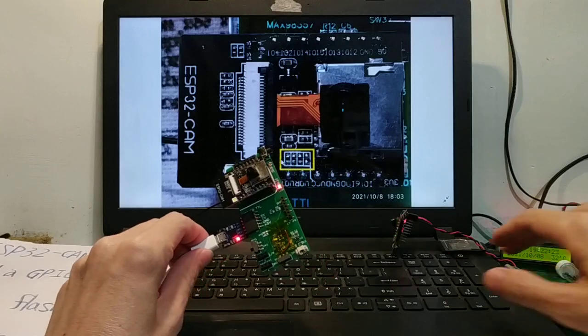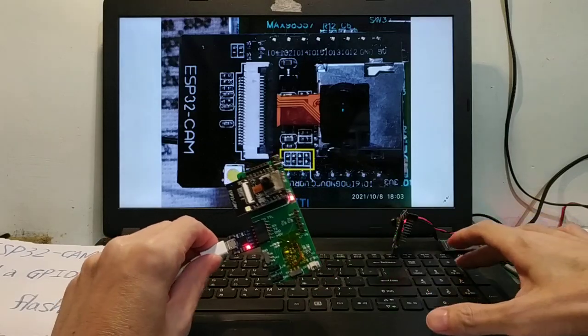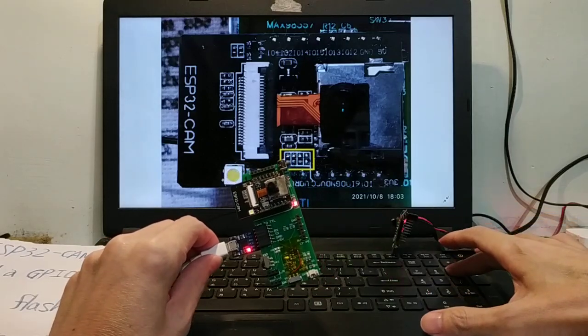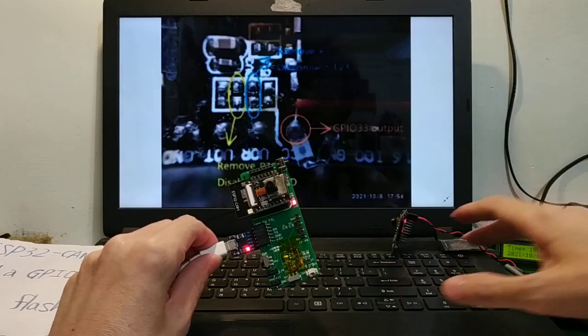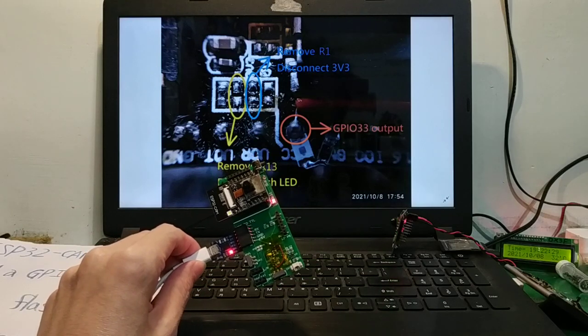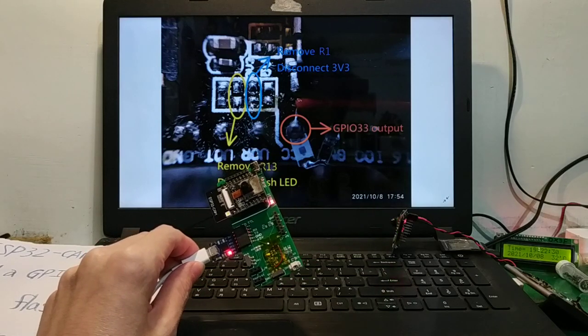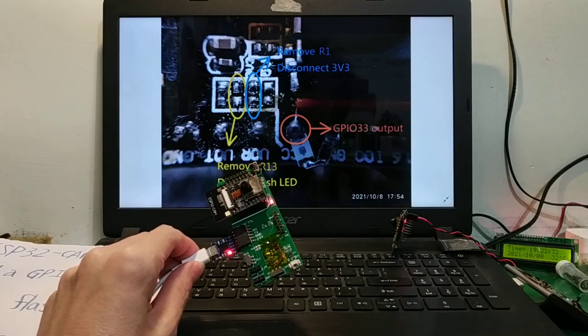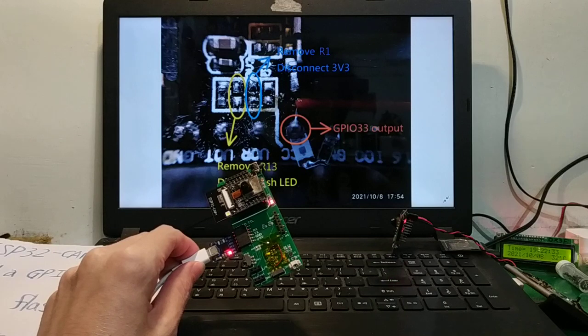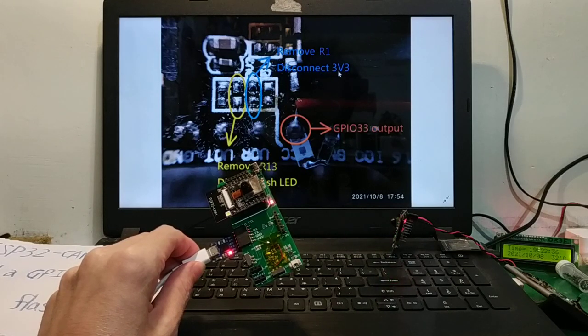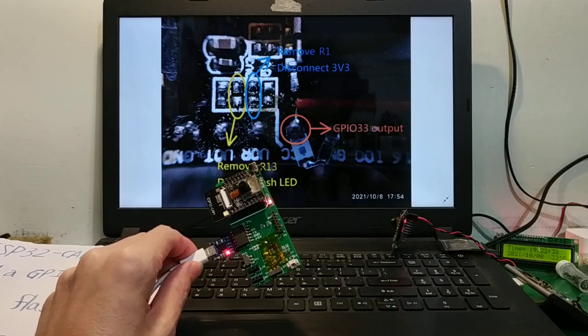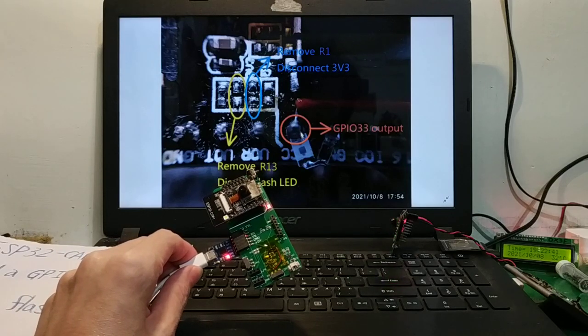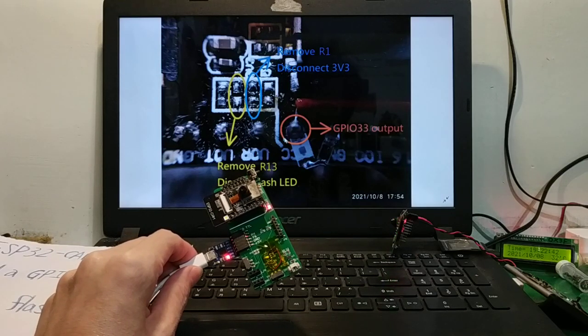Here, where is the R1 and R13? Blue location is R1. Remove, disconnect V3, make the VCC empty.